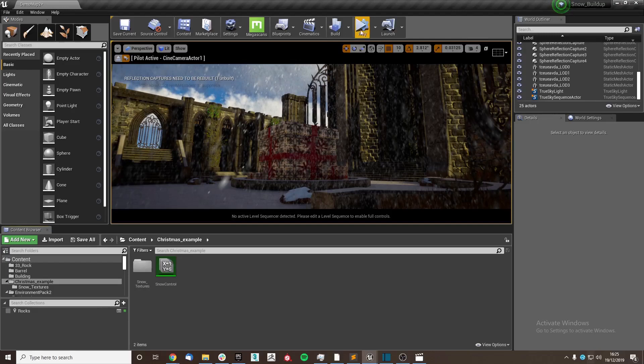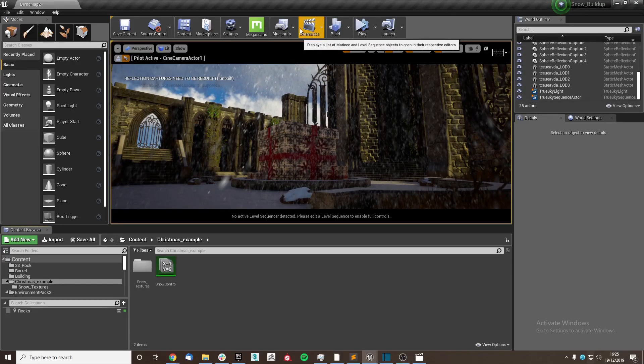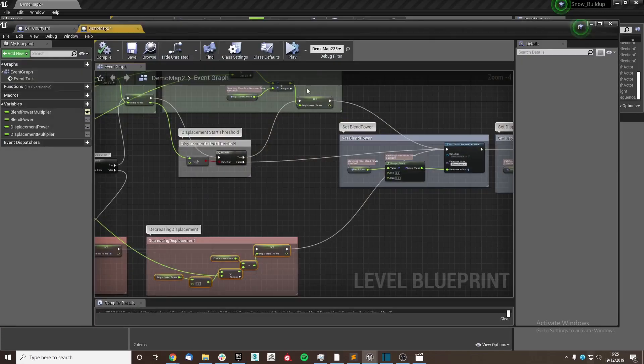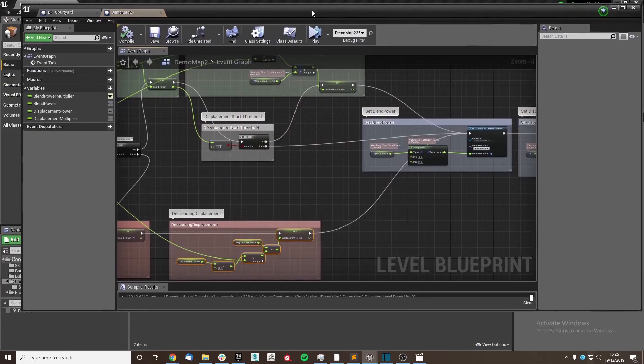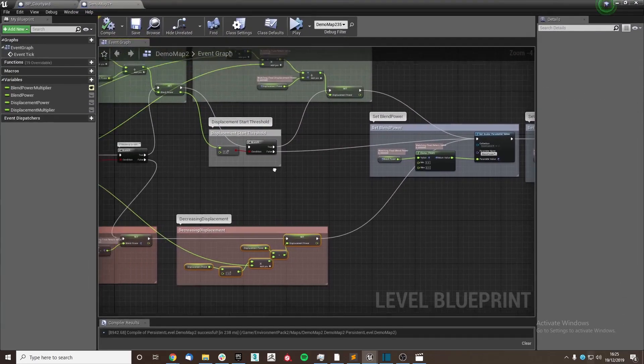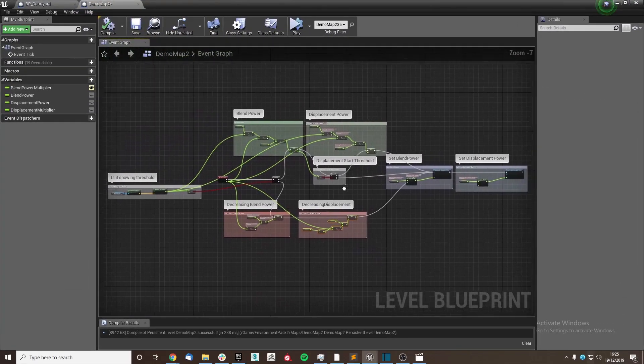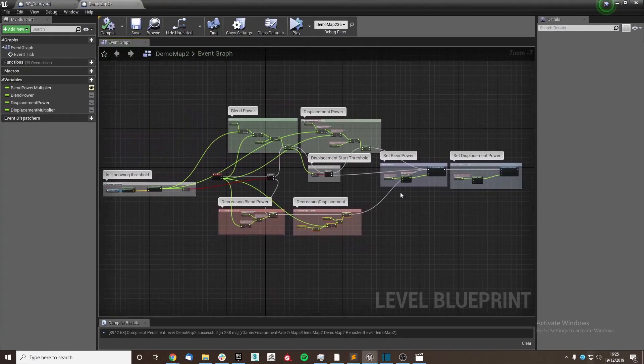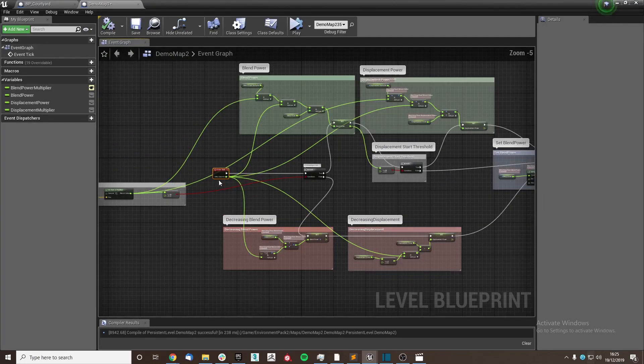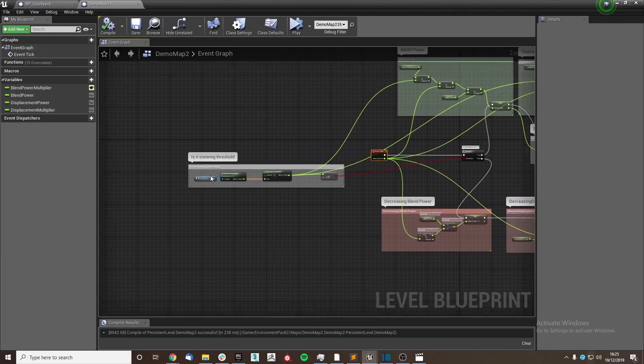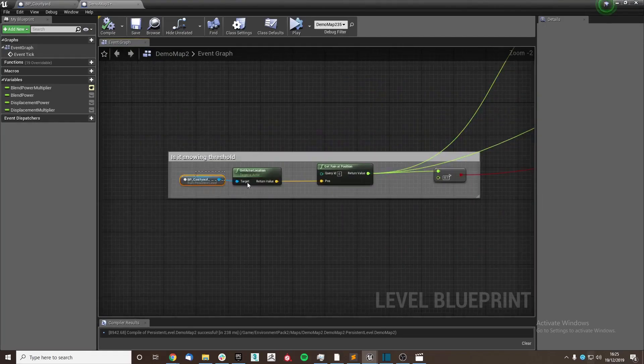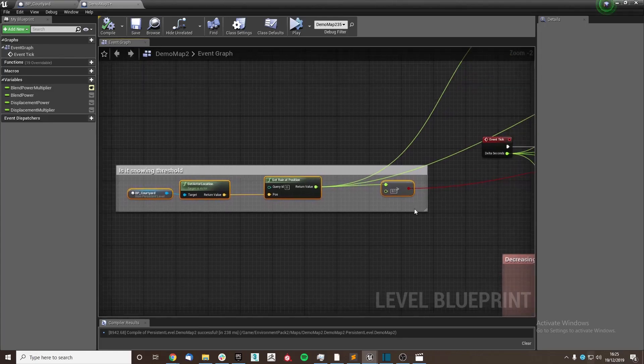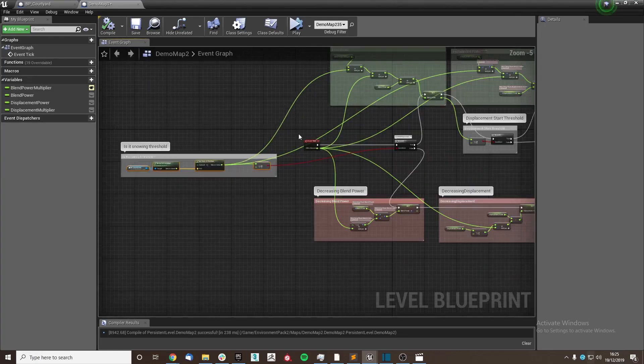I'm now going to move on to explaining how the blueprint is set up. And so firstly, we're going to open up the level blueprint as you can see here. And as you can see, it's nothing overly complex. We're using the event tick here, and essentially we're going to figure out if it is snowing in the current location.